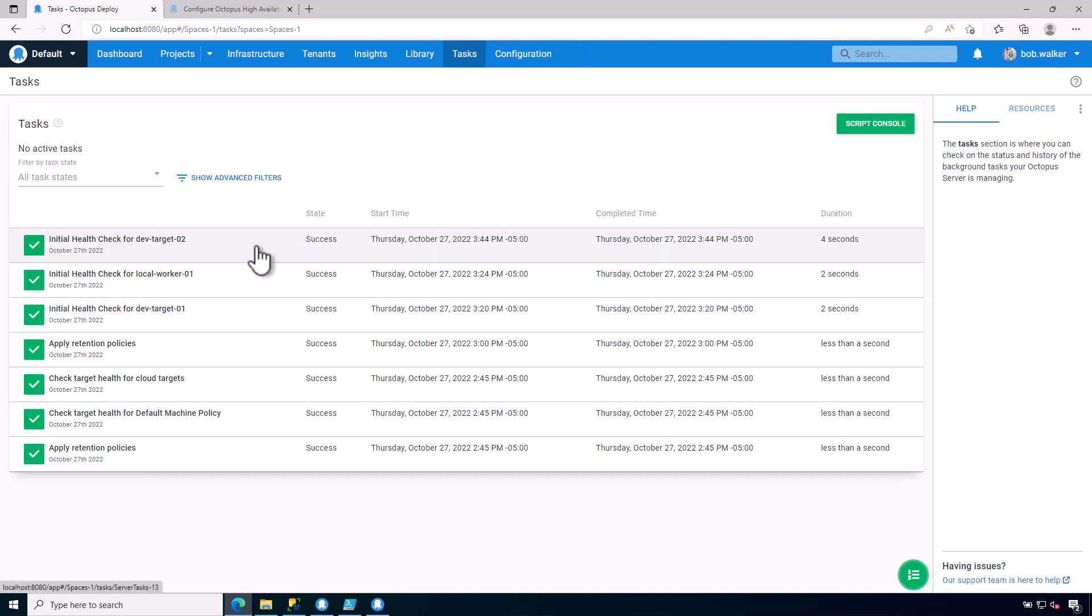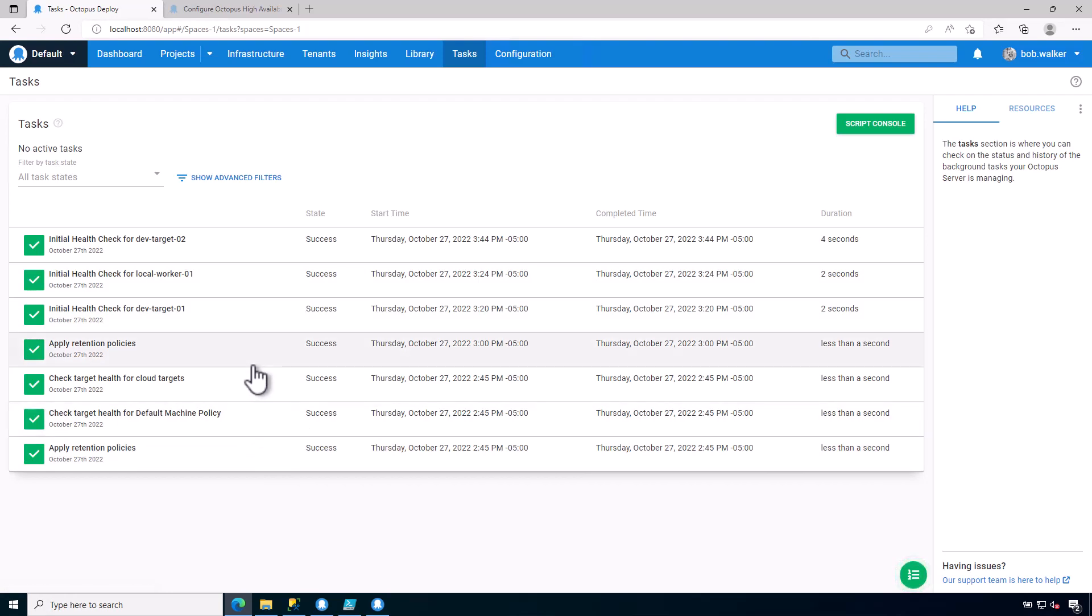Right now this is a brand new instance, so I don't have a lot of tasks. But as the instance, as I use this instance more and more, and as it ages, there's going to be more and more tasks that appear on this particular screen.